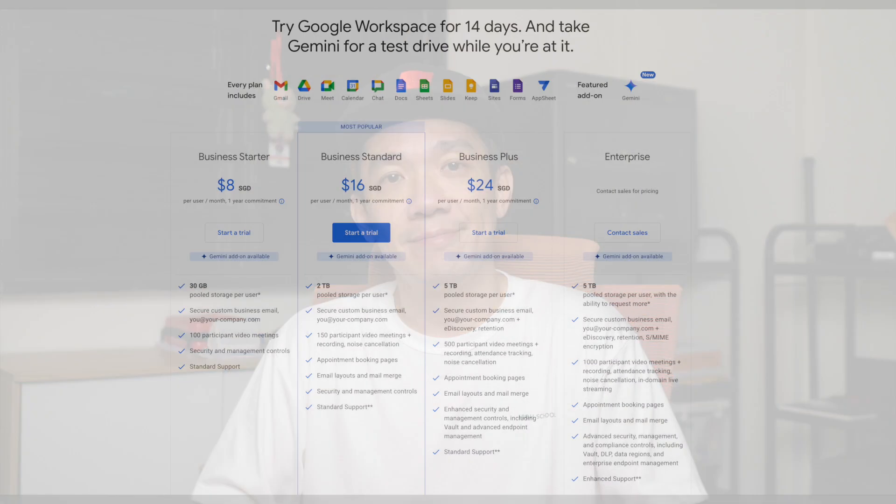Google Meet offers free plans with limited features, but requires a paid subscription for larger meetings and additional features. The business starter plan costs $6 per user per month, while the business standard plan costs $12 per user per month. Microsoft Teams also offers free plans, but the paid plans are more comprehensive and include additional features like larger meeting sizes and advanced collaboration tools. Microsoft Teams paid pricing comes under business and home users.